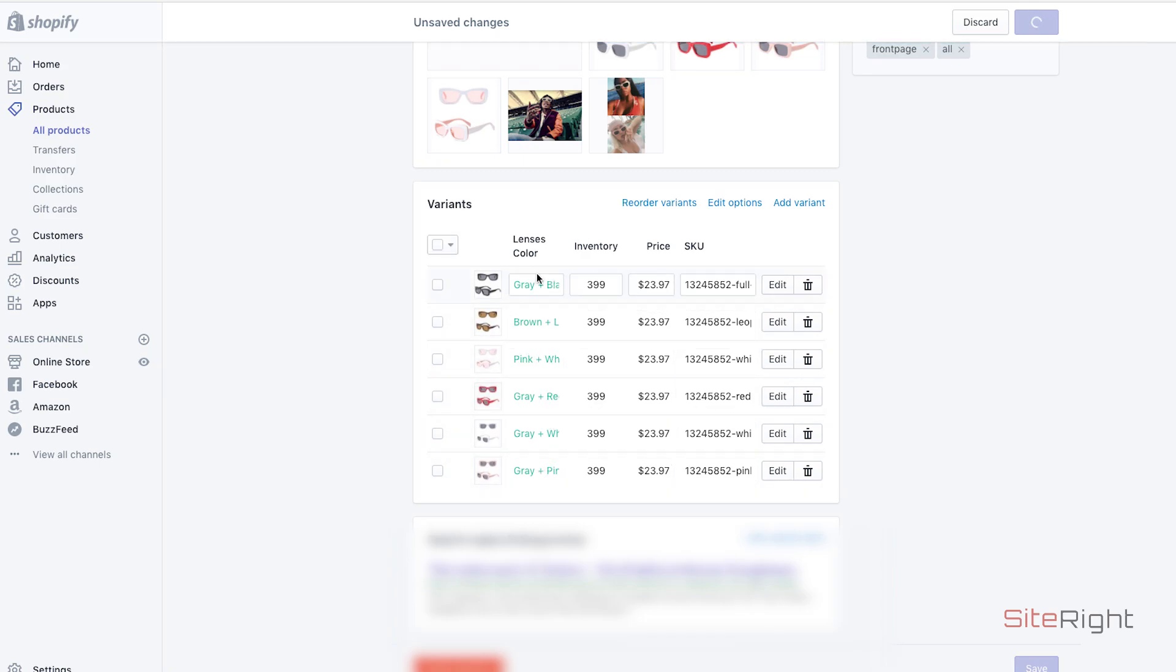And now the user only has to click one drop-down. They only have to use one drop-down to make the selection instead of two.